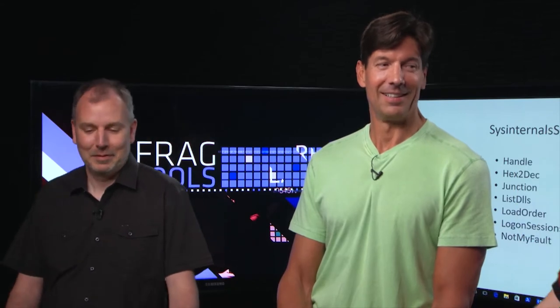Two guests this week, Mark and Andrew. Tell us who you are. I think most people know who Mark is, but say who you are anyway. So I'm Mark Russinovich, I'm CTO of Azure.